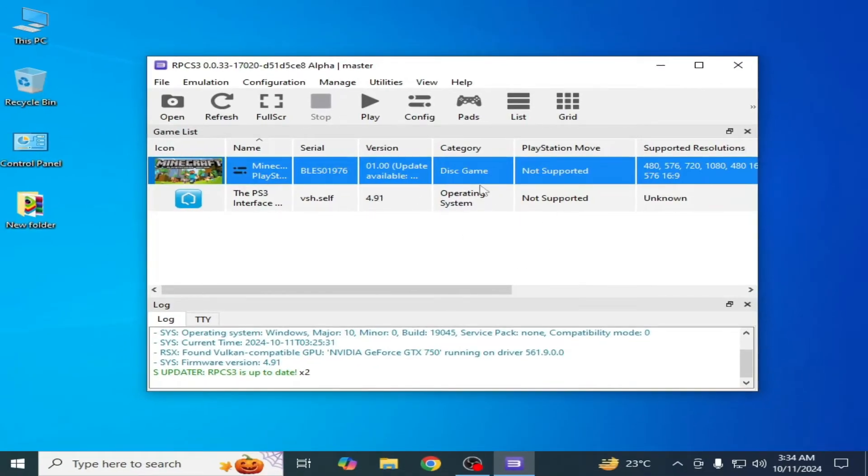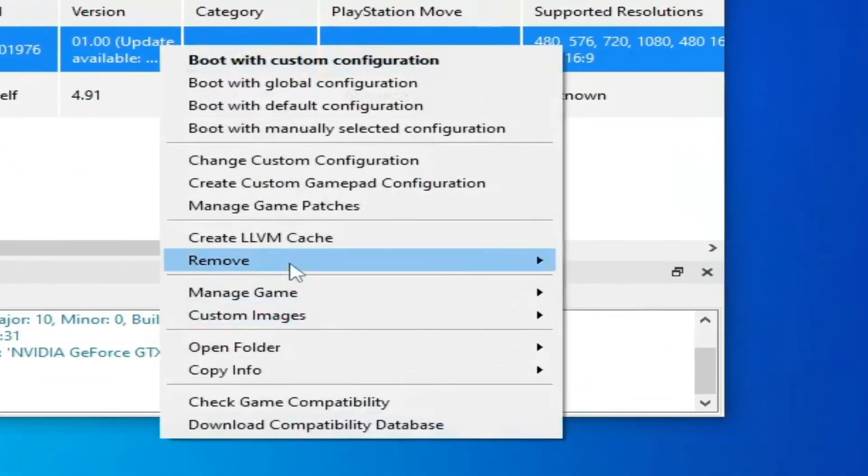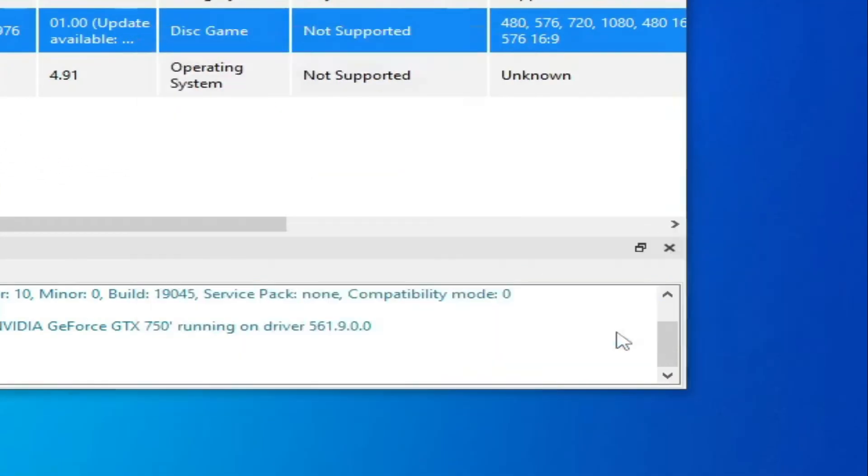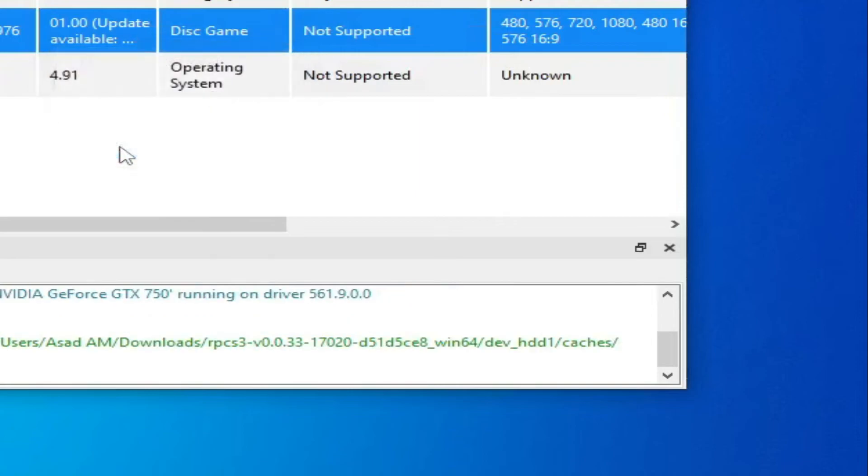Solution number three. Right click and go to remove and remove all caches. And click on yes.